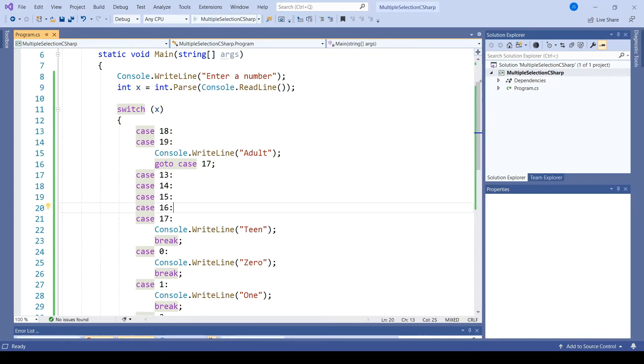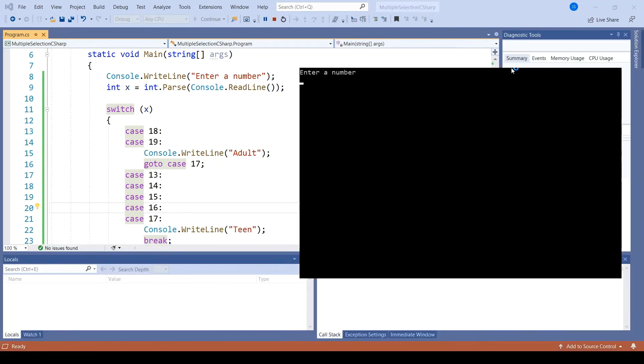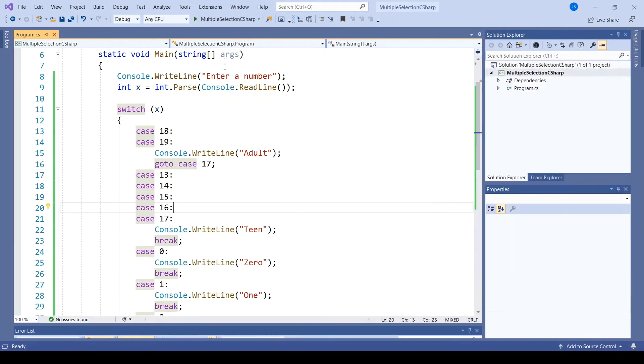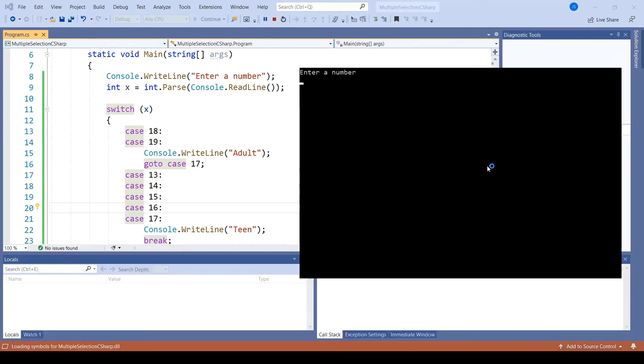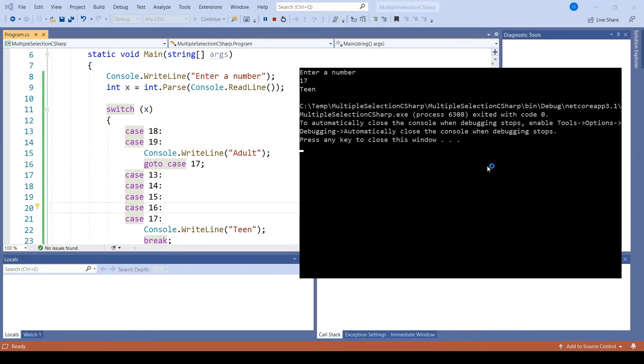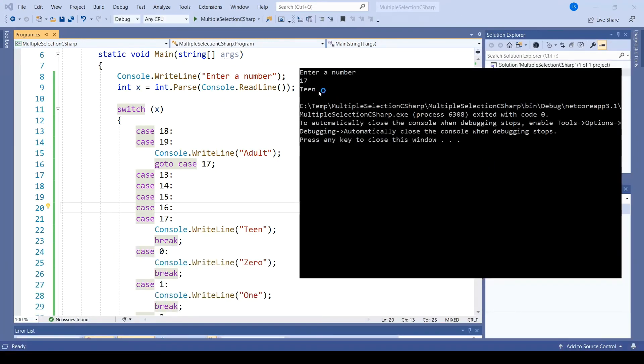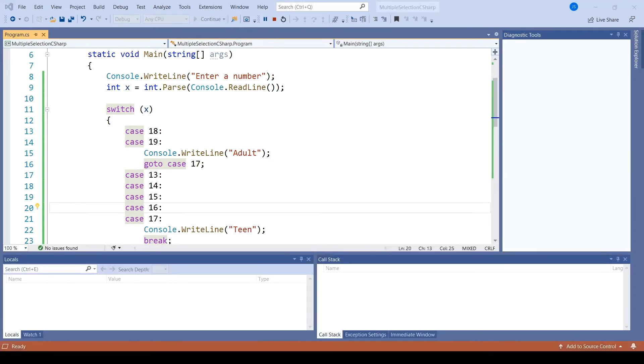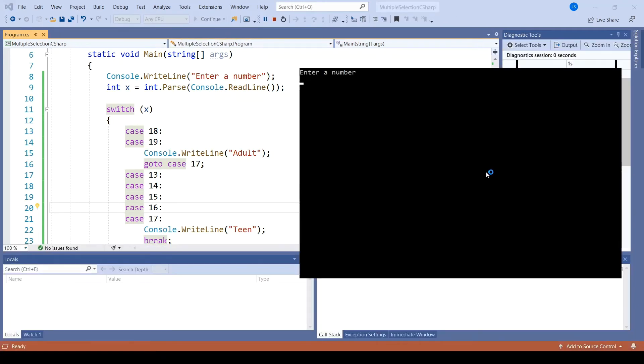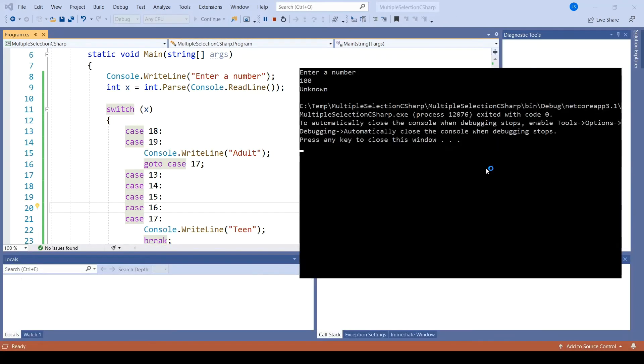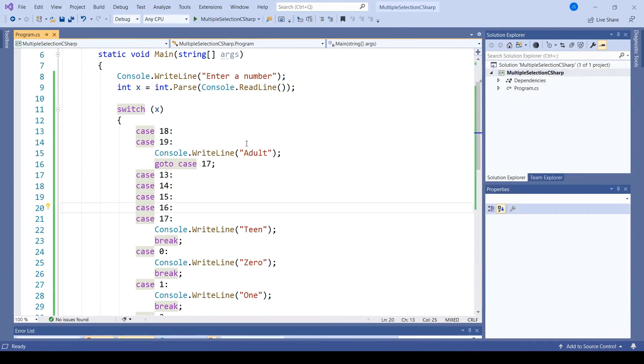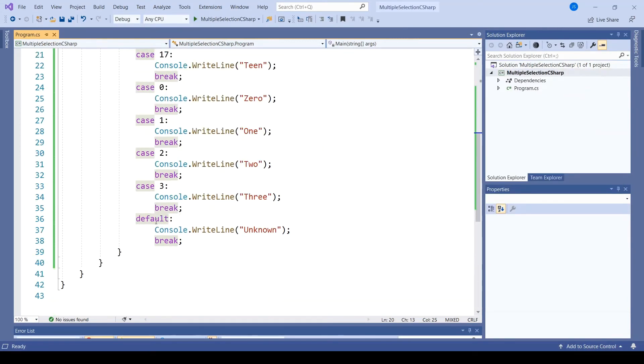When I run the code, we see that entering 18 prints out both adult and teen, whereas printing out 17 only prints out teen. And if I print out larger numbers, I will get the result unknown, as I did before, from this default case.